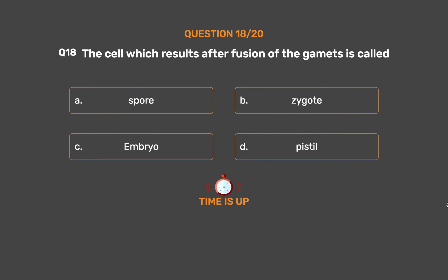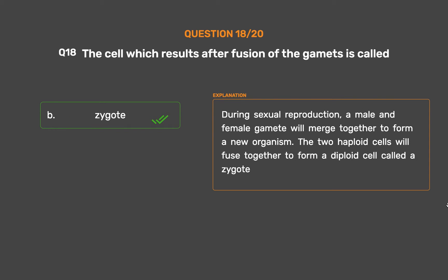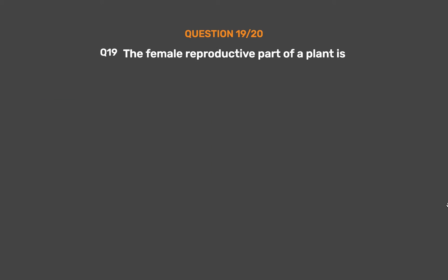The correct answer is Option B – Zygote. During sexual reproduction, a male and female gamete merge together to form a new organism. The two haploid cells fuse to form a diploid cell called a zygote.